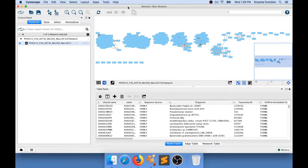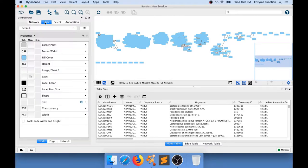I have my sequence similarity network open in Cytoscape, and I don't like the default styling that is applied by Cytoscape. I'm going to show you how you can edit that styling. If you go to the style panel, you have properties that you can change for nodes and also edges, and we will work on that.